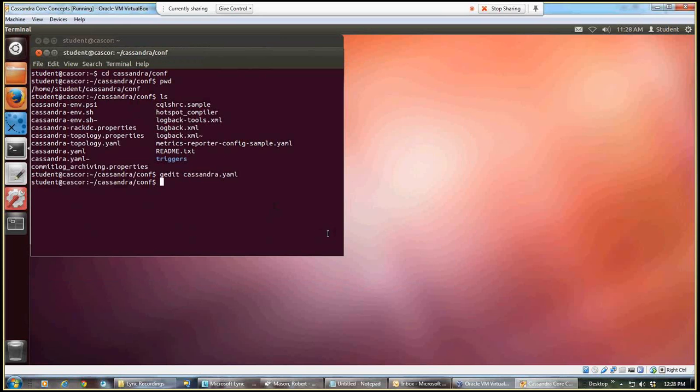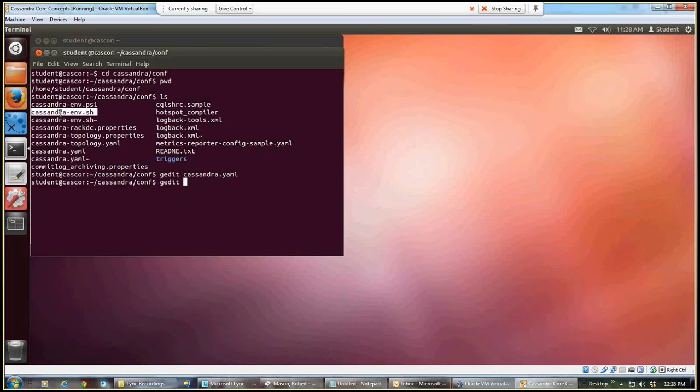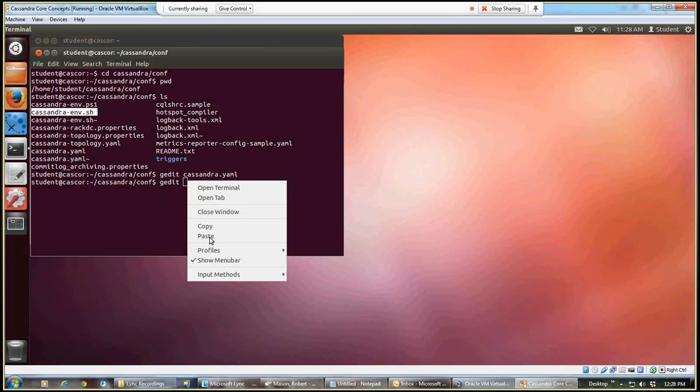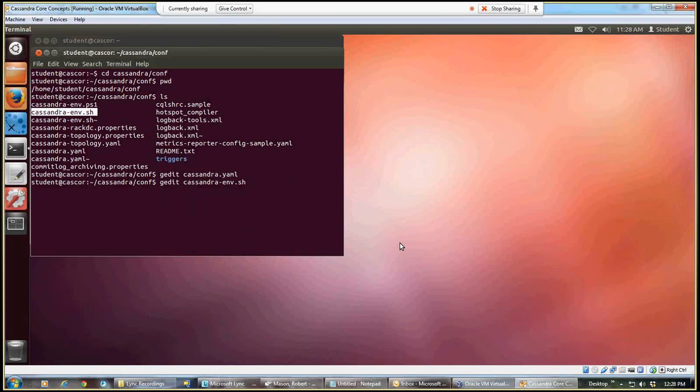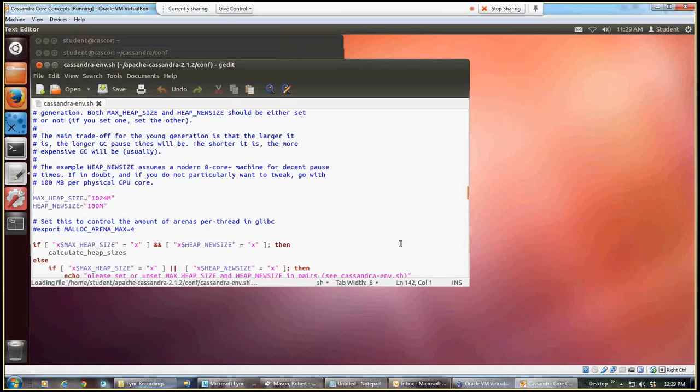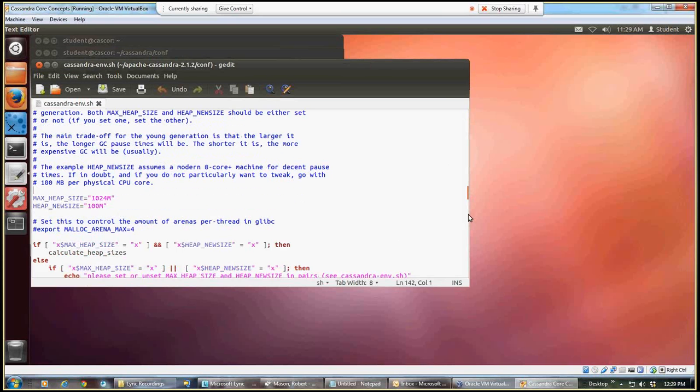So the next file is the Cassandra environment shell. And this time I'm going to do something different. I'm going to highlight it, right click, copy, right click, paste, put the name in to save a little bit of typing. And of course, here's my gedit again, and I'm going to position myself up at the top so that when you open up the file, it'll look the same way.